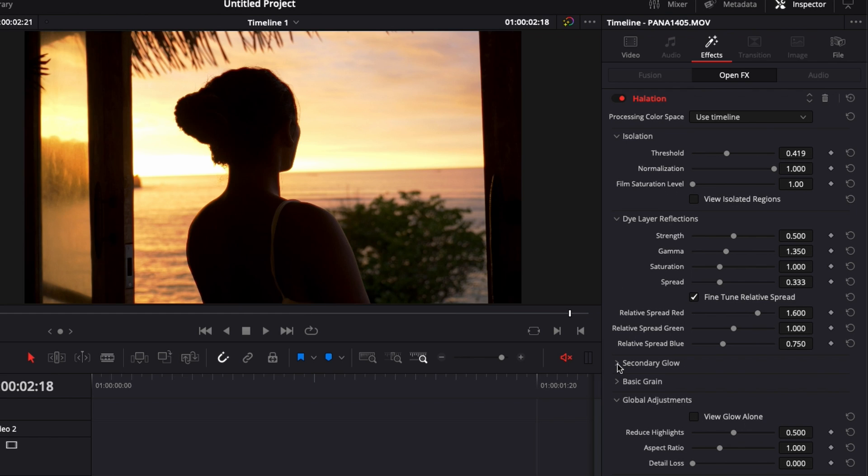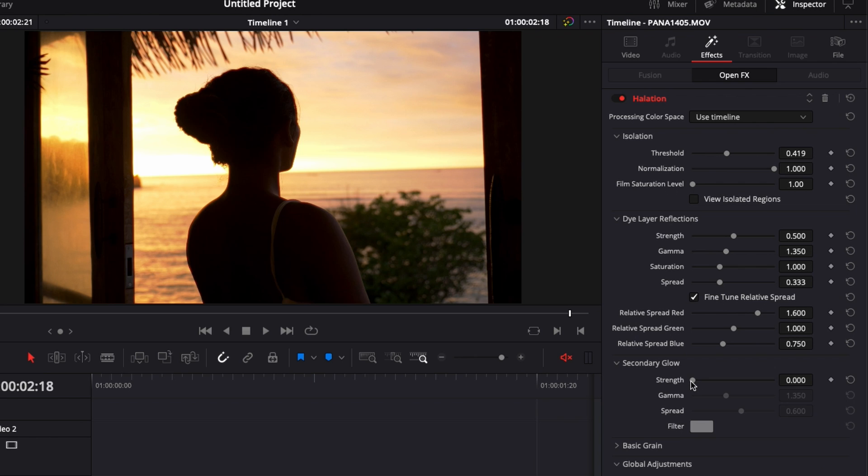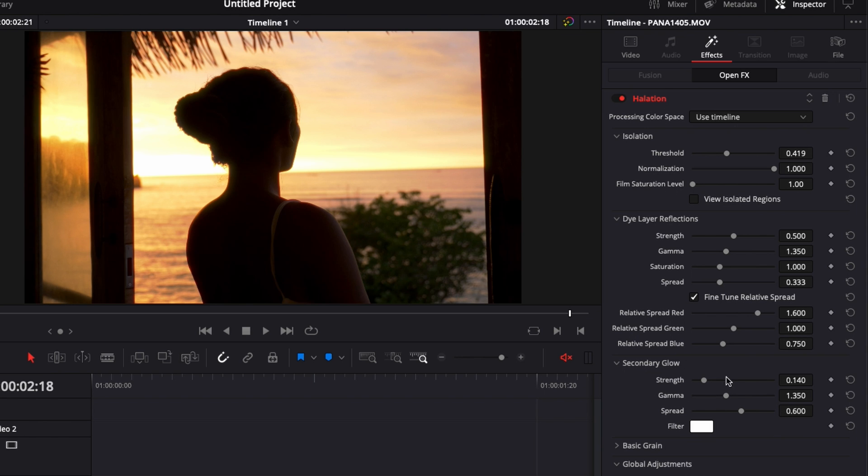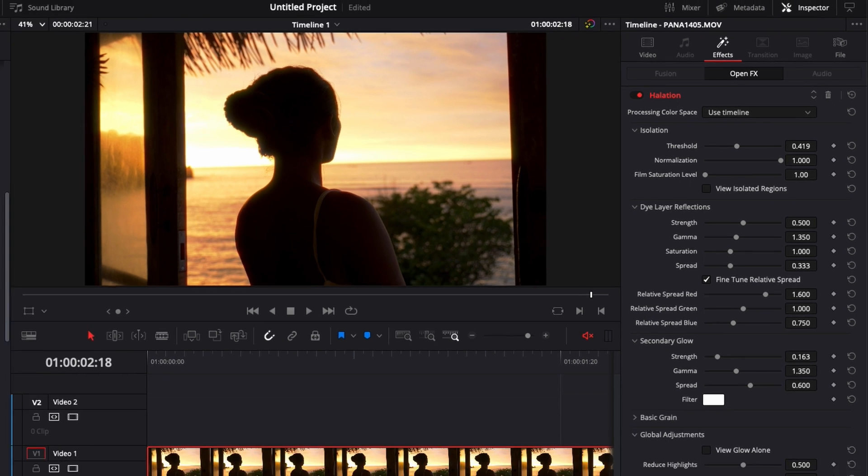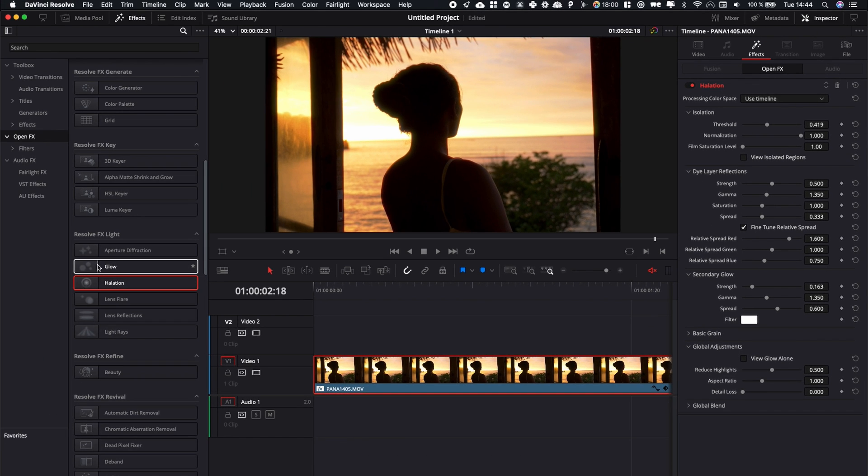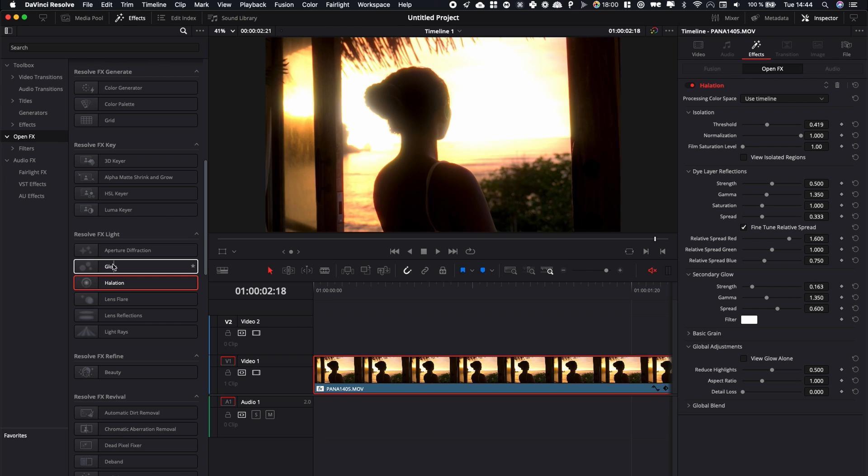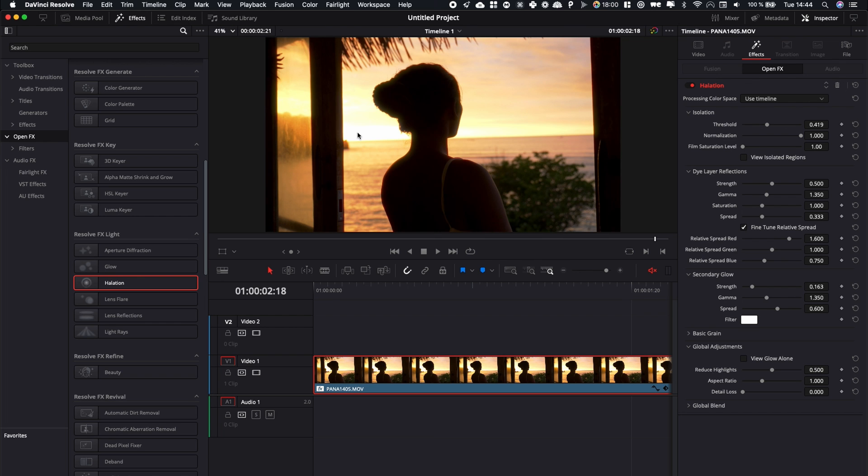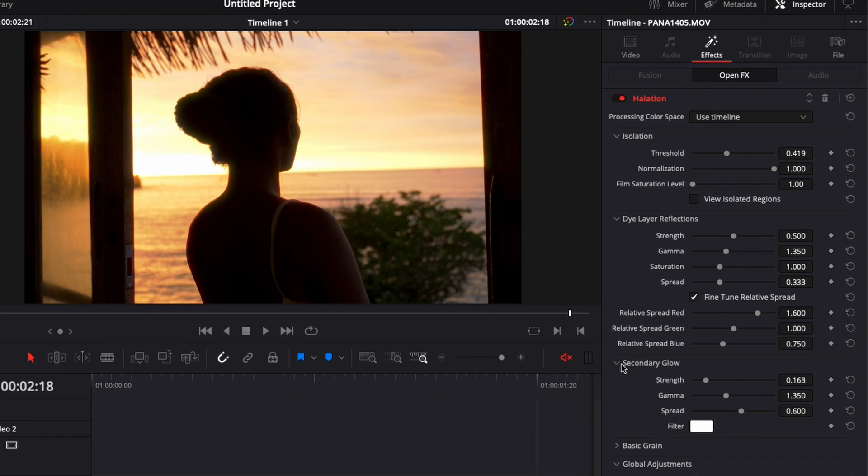Then if we go down here you can add secondary glow which adds a glow to your clip but I don't really like it. I've played around with it and I don't think it's the best. I would rather use the actual glow effect on top of it. I think it looks more natural. Maybe it's just me not understanding how it works.